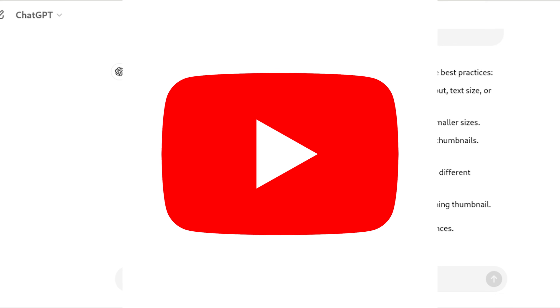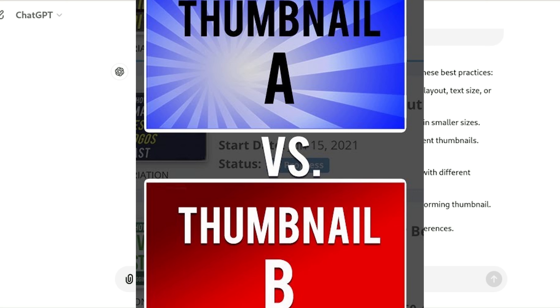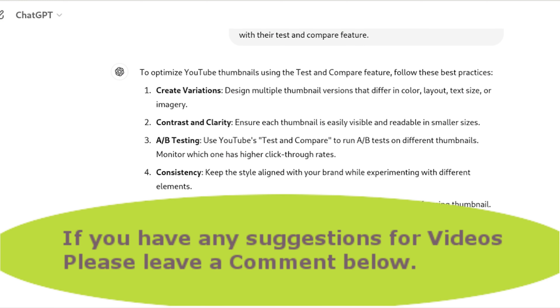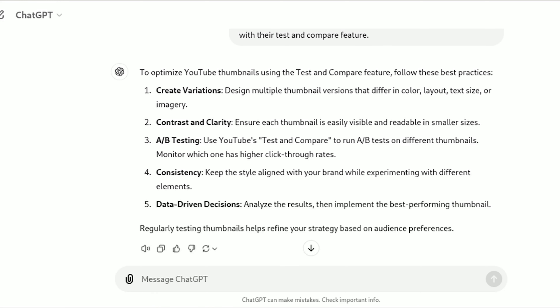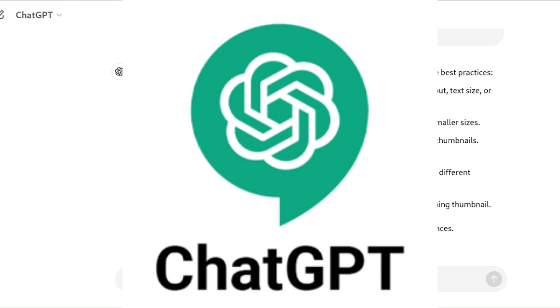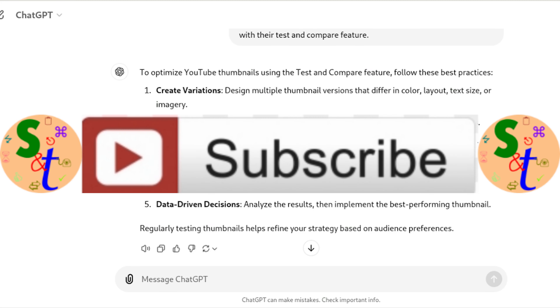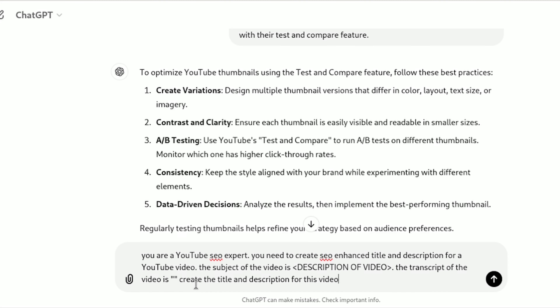YouTube has also initiated its test and compare feature. First things first, you want to create a good prompt or a predictable prompt — you can always improve them. I am using ChatGPT's free version; I haven't gone with Plus yet. I'm going to play around with this for a while before I make that decision. This is the basic format of the prompt I am using.